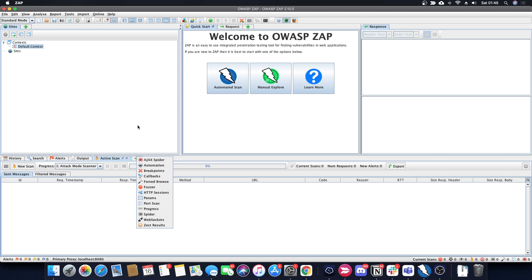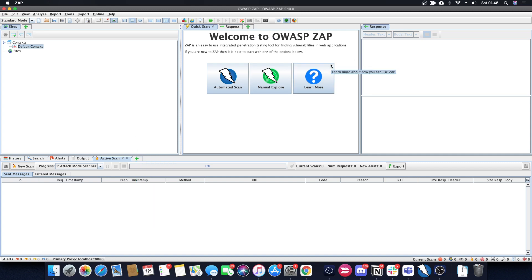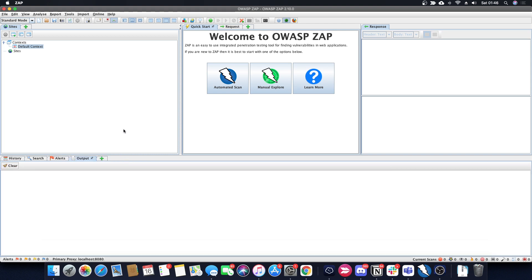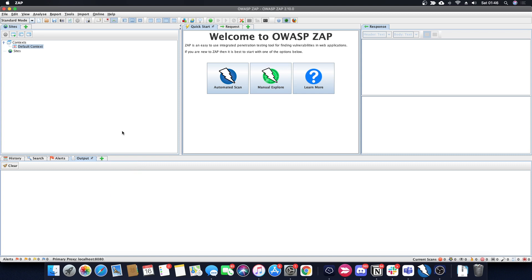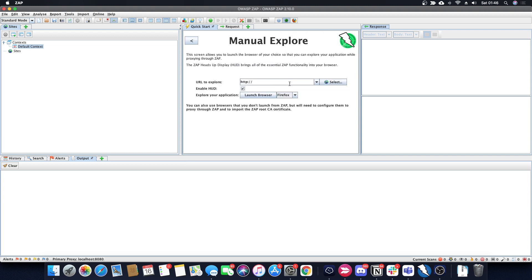There's a plus button almost everywhere in ZAP because it only shows the windows it thinks matter to you at the moment. If you need another window, you can always press the plus to open it. Today we're going to do some automatic scans and some manual exploration.